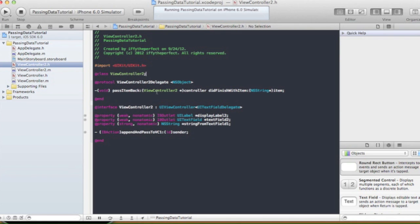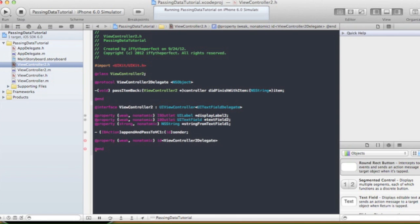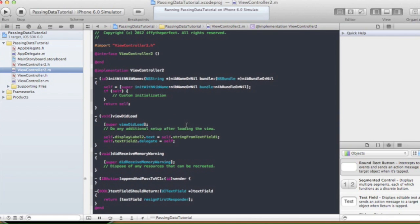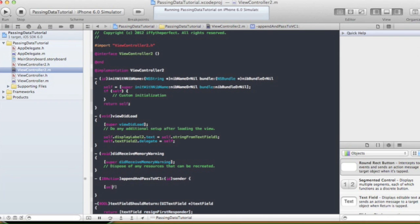By saying @class ViewController2, it guarantees that the ViewController2 class will be known to the compiler. In the header file I'm also going to add a property: @property (nonatomic) id<ViewControllerTwoDelegate> delegate. Then in ViewController2.m, when the button gets pressed, we call self.delegate — let's call it our delegate.